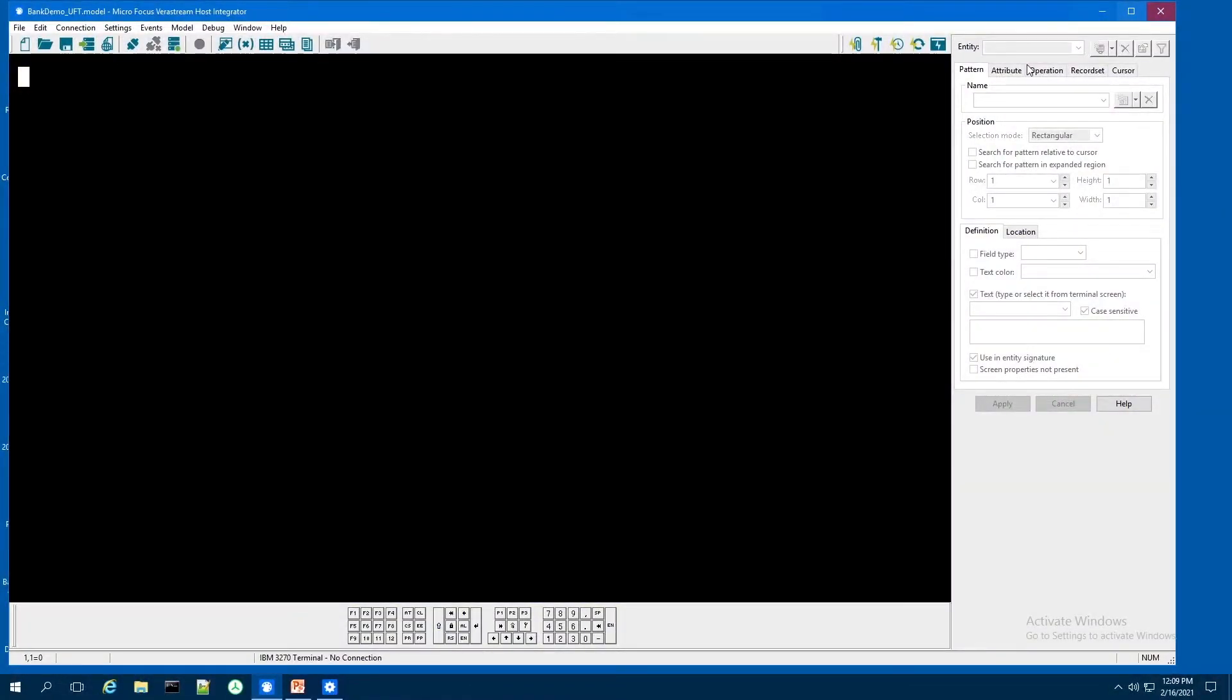Today, we are going to show you how you can create reusable automated host processes with MicroFocus Veristream.